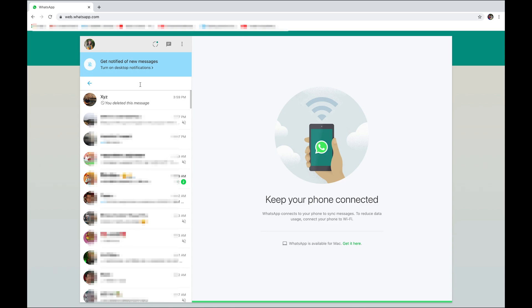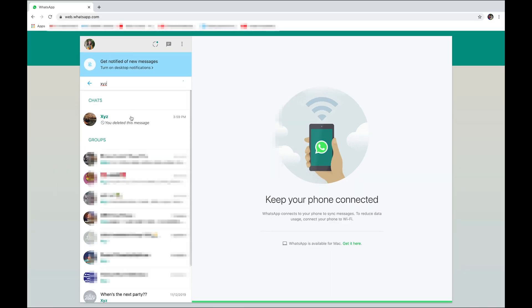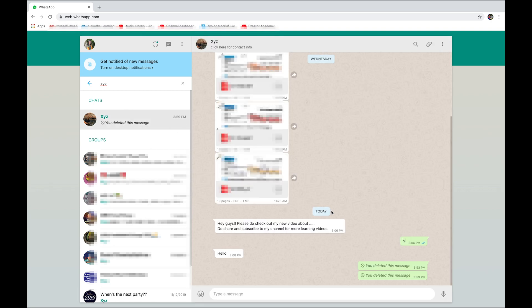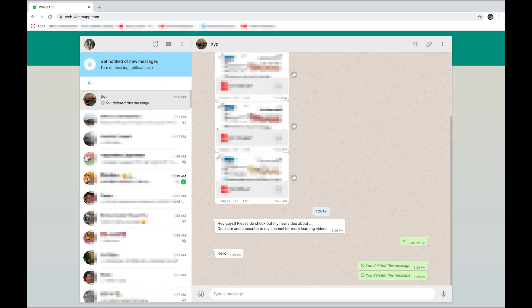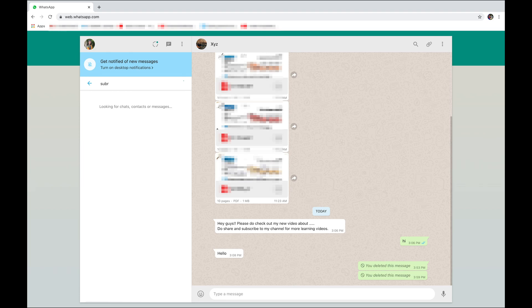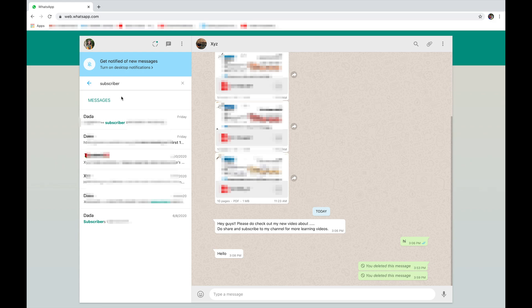You can type a name or any particular word. I'm going to type a name — XYZ — and you'll see your friends' or family's names appear. I'll also show you searching by a particular word; I'll type 'subscriber' and you can see it shows any person that wrote that word.